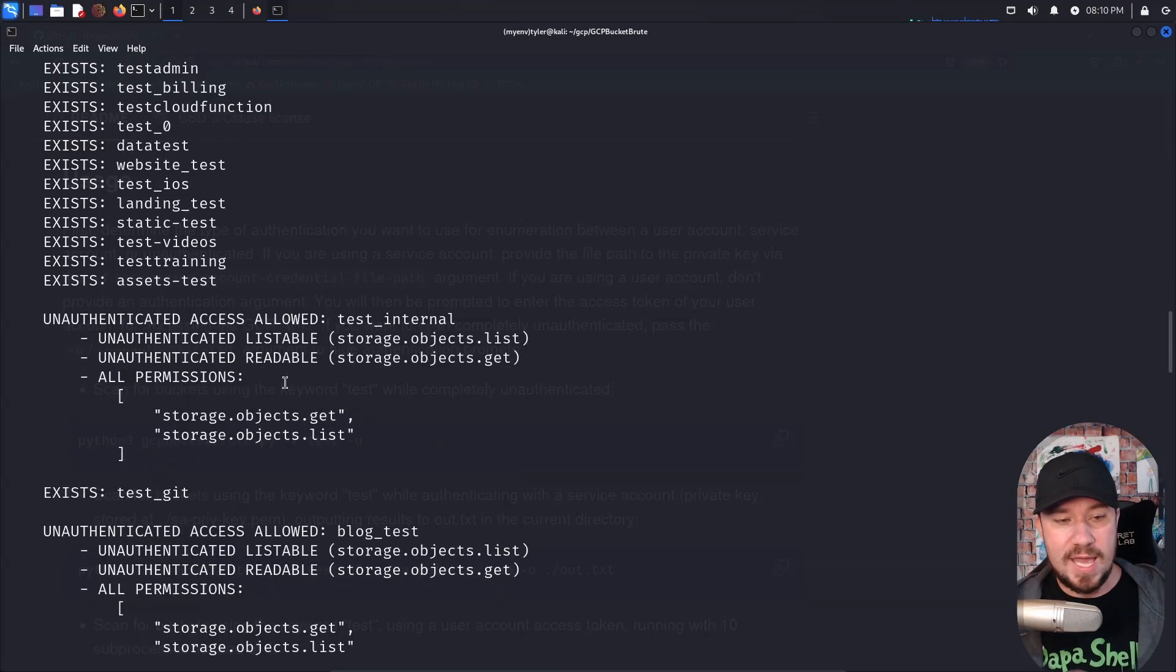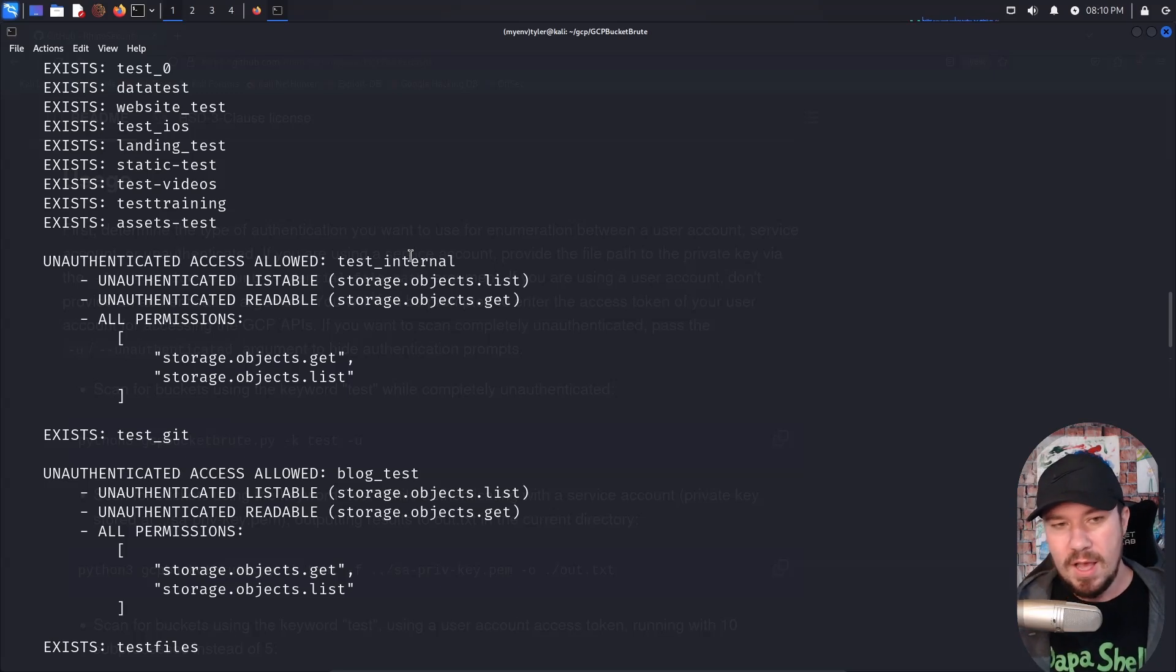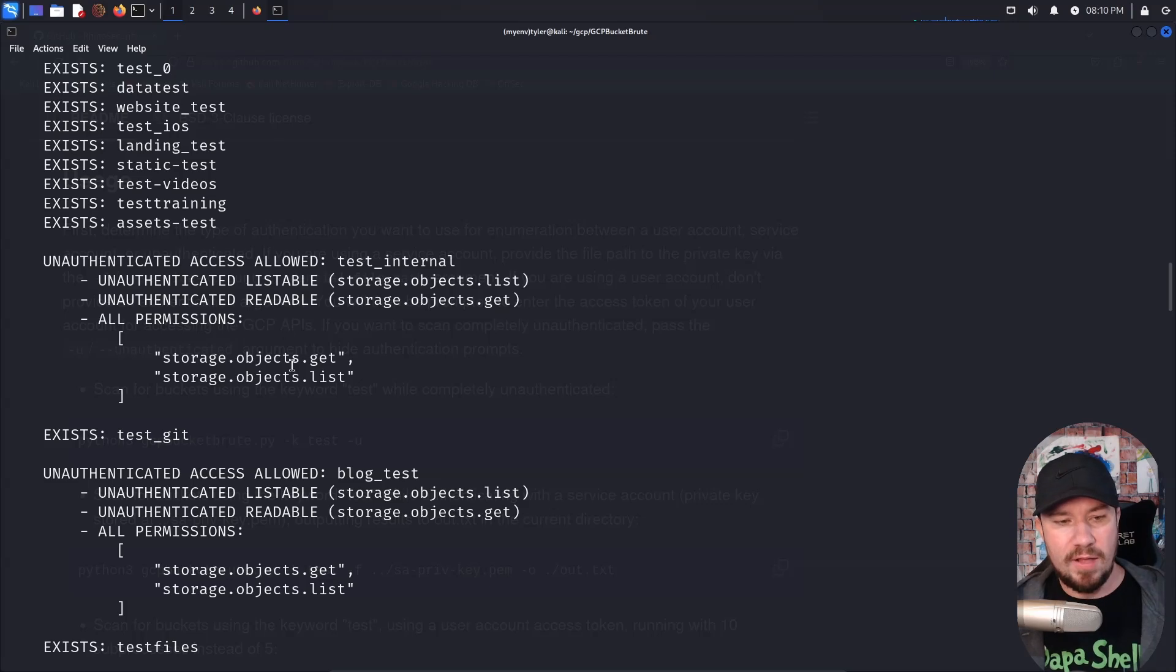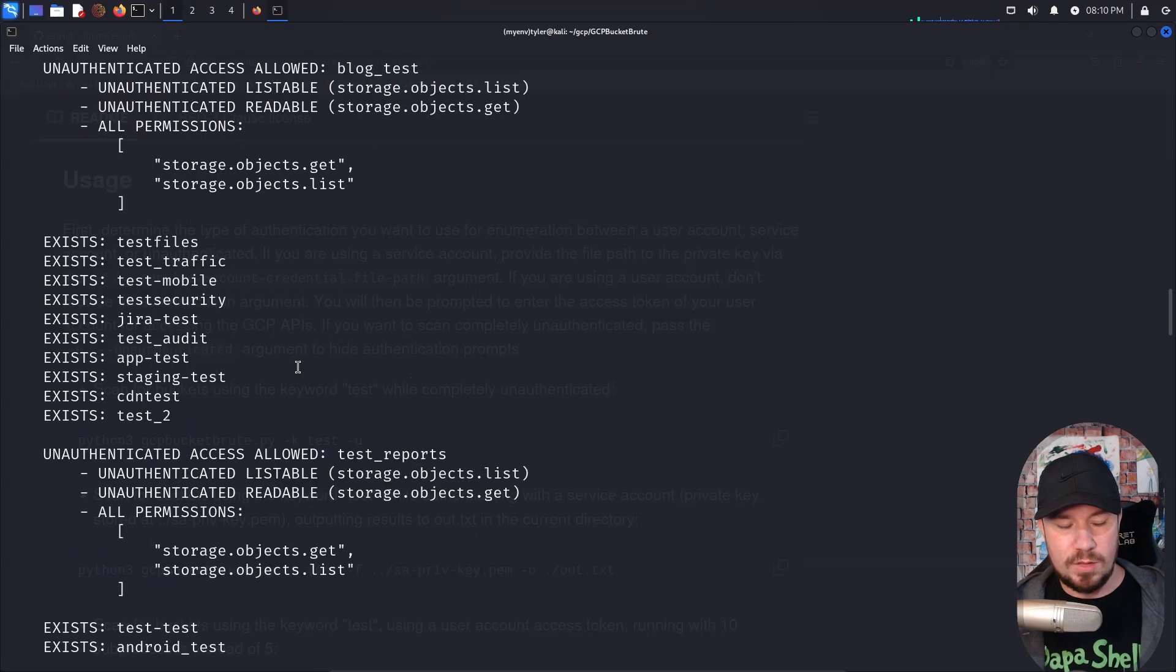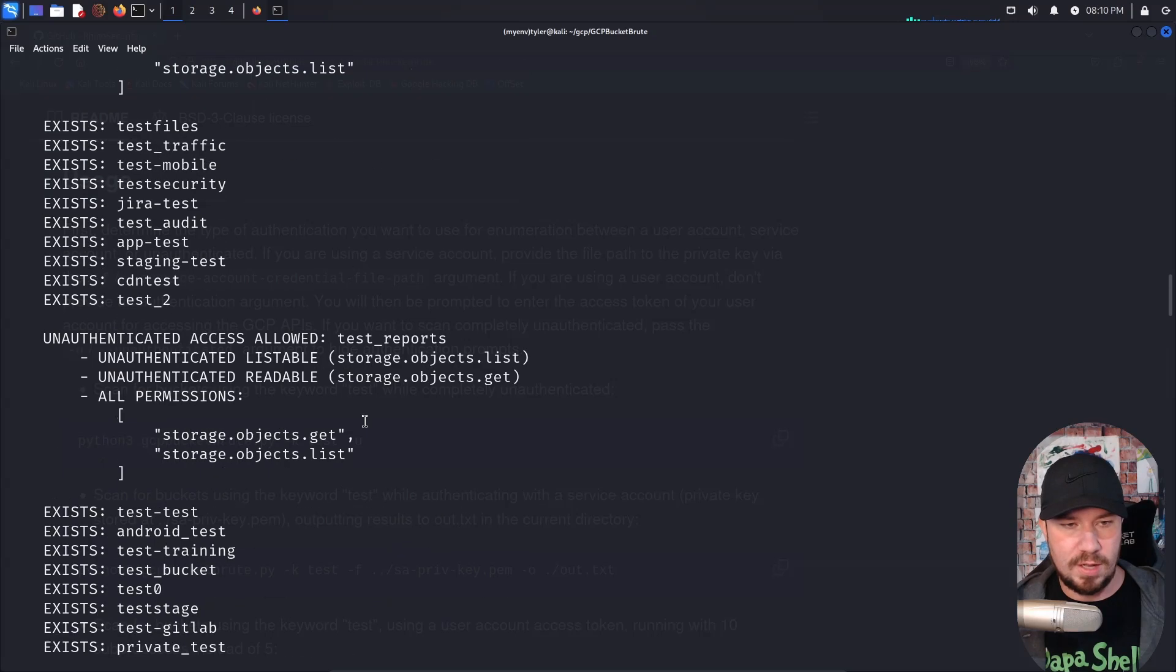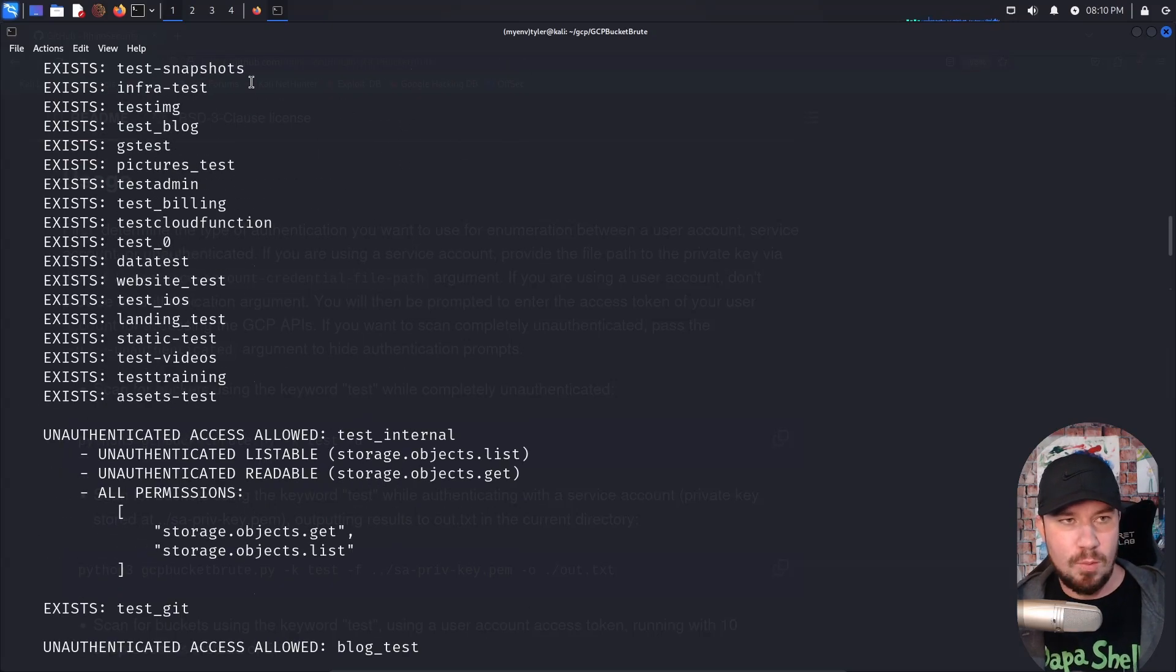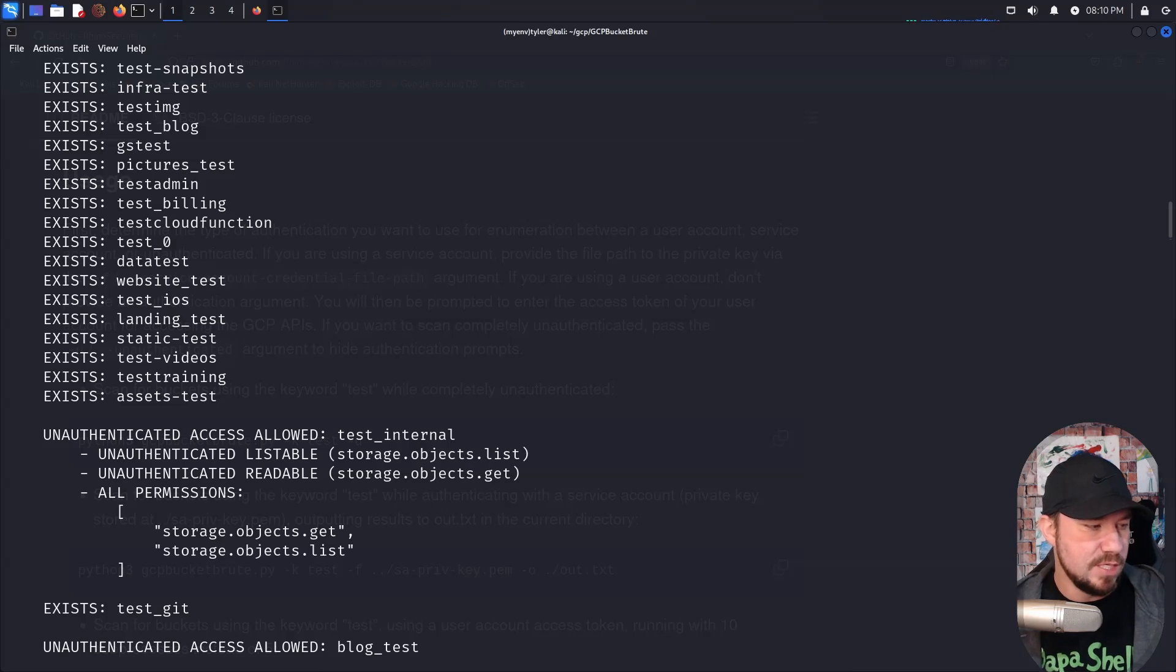And here is what we are looking for, for doing a red team engagement. You can see it found a bucket called test internal. And it says unauthenticated listable and unauthenticated readable, we have another one called blog test, we have another one called test reports, we have another one called test cache. But let's just check one of these out. And I'll show you what you can see, once again, as a fully anonymous user.